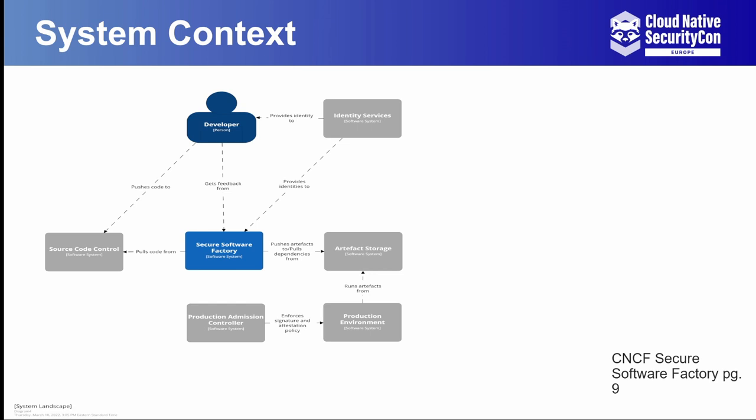The Production Admission Controller can then be used to validate that only artifacts that have valid attestations signed by trusted identities from the Secure Software Factory are authorized to run in production.